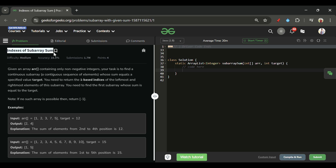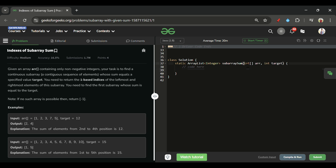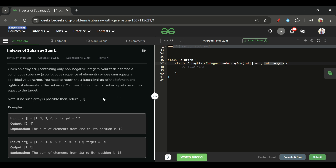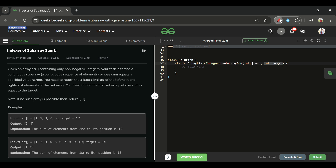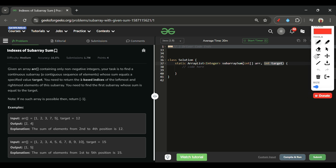Today's problem is 'Indexes of Subarrays Sum,' marked as a medium-level problem. We will be given an array ARR of integer type and one integer target. We have to return the starting and ending index of the first subarray whose sum is equal to the target.